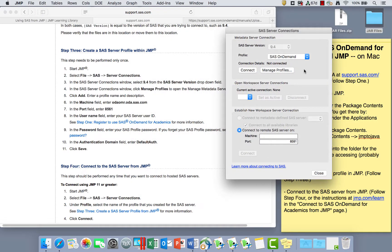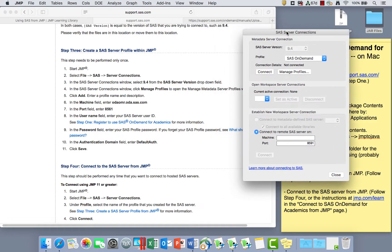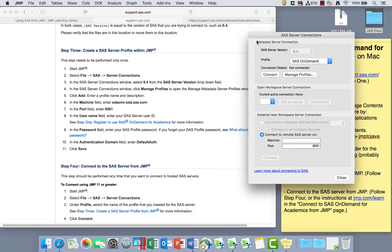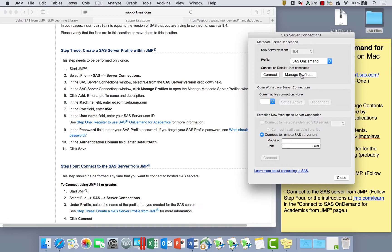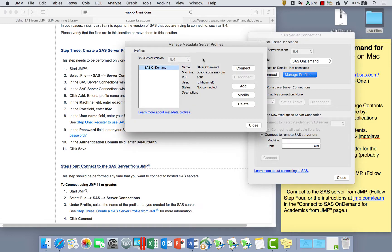I've already done this before, so I see my SAS OnDemand profile pops up. But the first time that you're doing this, you're just going to follow the directions exactly as they're written here. So you're going to select 9.4 when this is an option here. Then you're going to click Manage Profiles in order to make your profile.